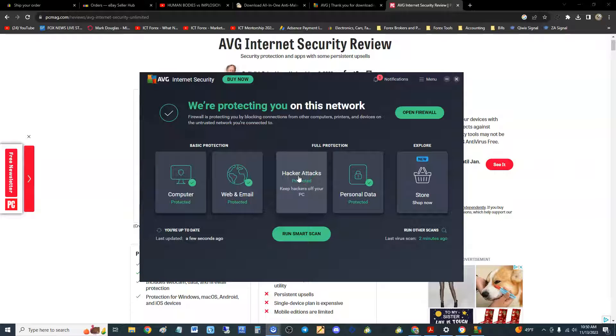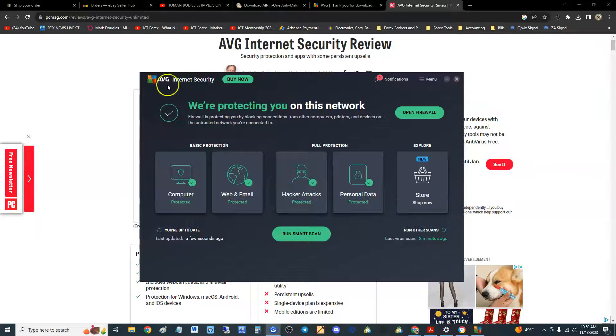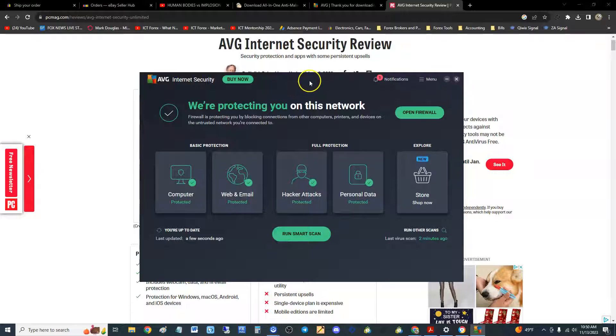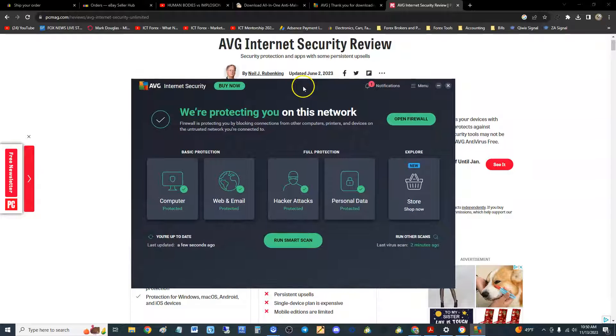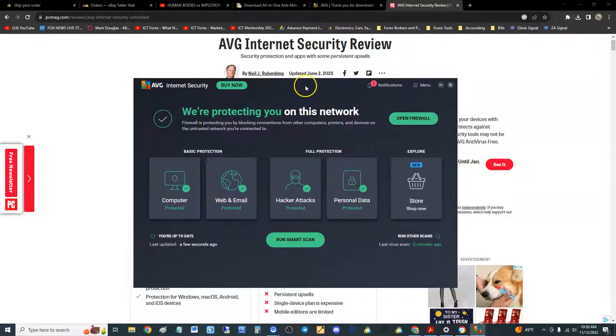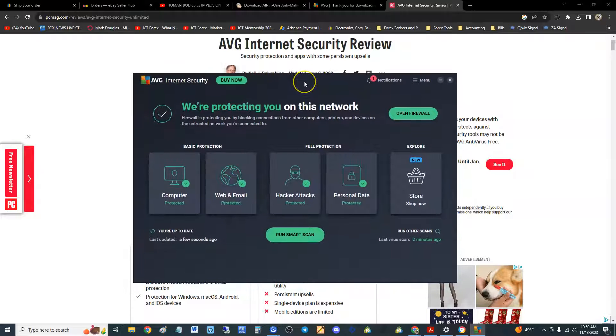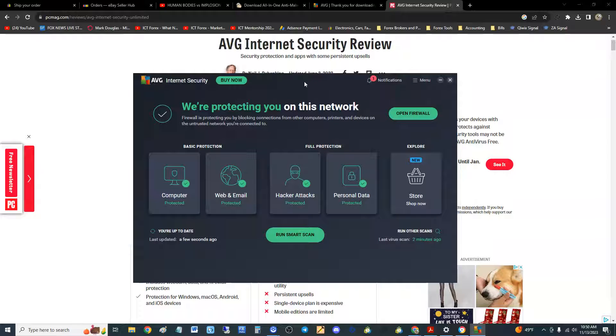What's up guys, we're going to go ahead and review the paid version of AVG, called AVG Internet Security. Internet Security is one of the best antivirus programs out there, the one that I recommend, even the free version which we did do a review on this channel.